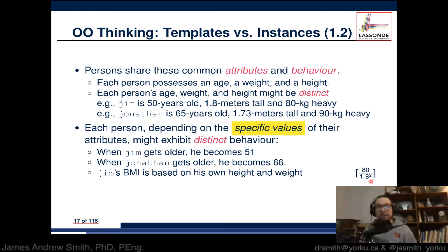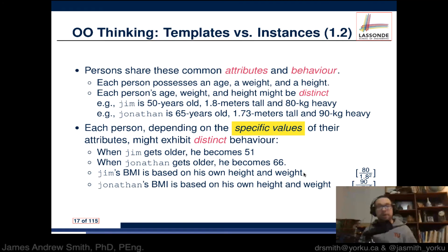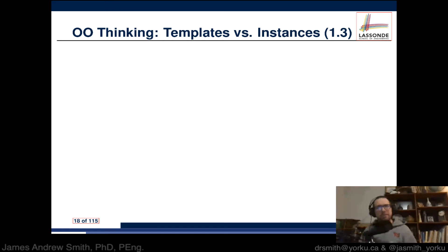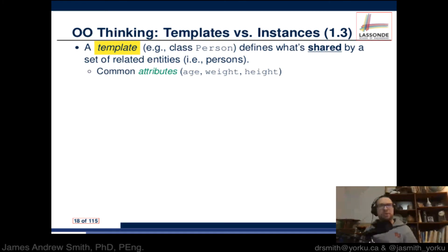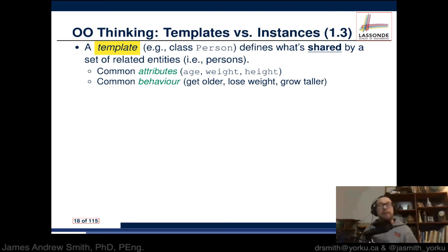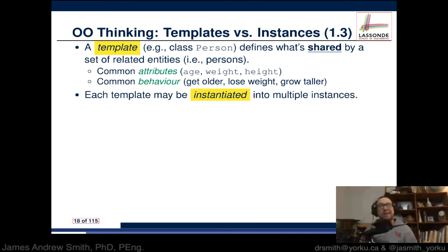You can combine variables together: Jim's BMI based on height and weight could be calculated as 80 divided by 1.8 squared. Jonathan's would be 90 divided by 1.73 squared. So you can combine variables to define other characteristics of objects. A class, a plan, a blueprint defines what's shared by a set of related entities. Persons have common attributes (age, weight, height) and common behaviors, and each template needs to be instantiated into objects.